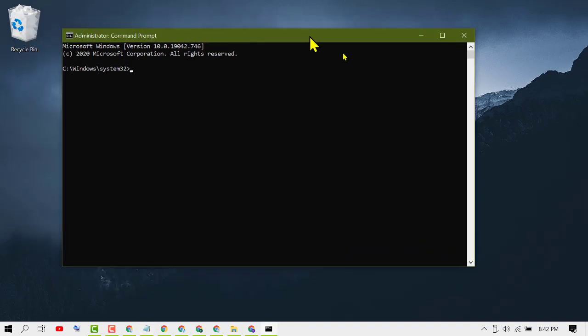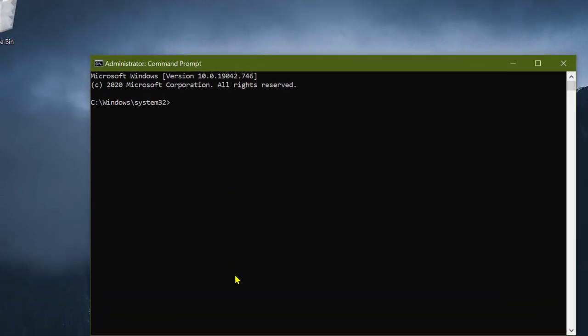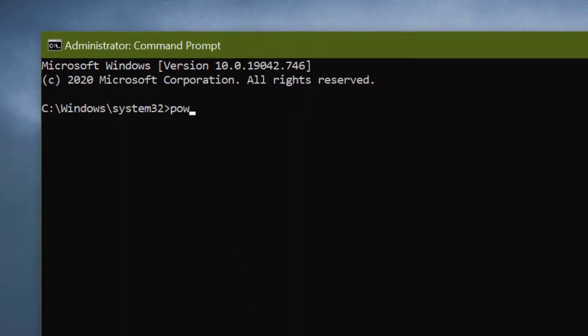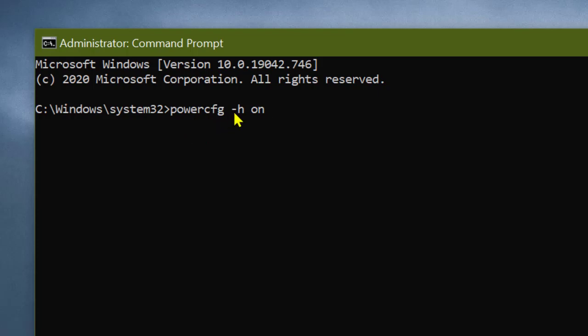Now you need to type this command: powercfg, space, minus sign, h, space, on. Then press Enter.